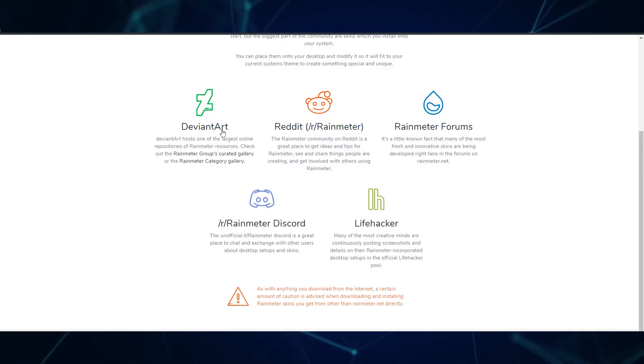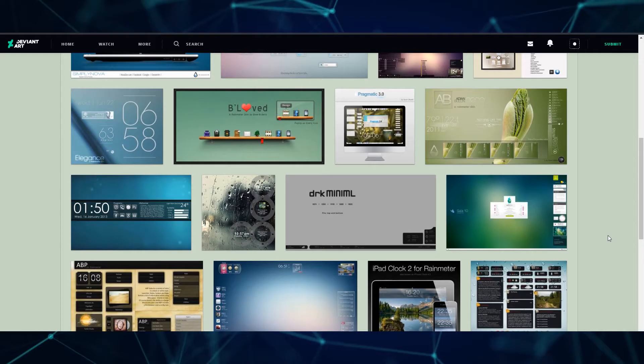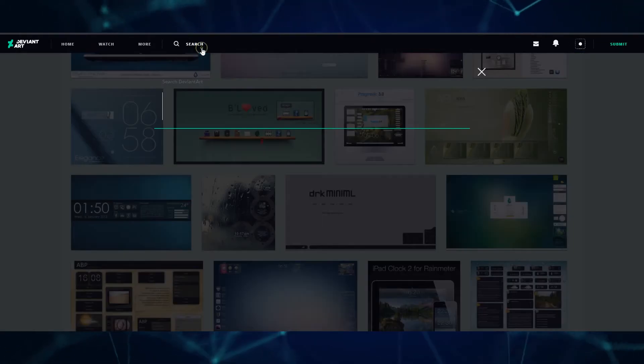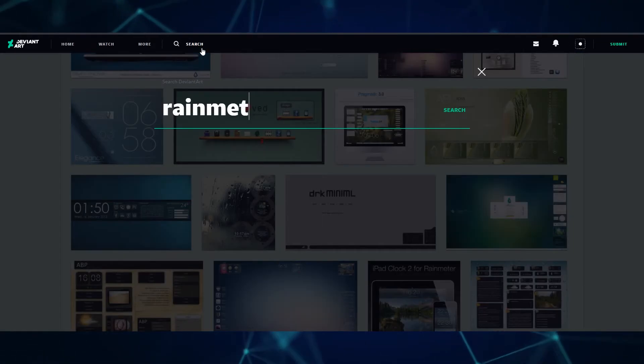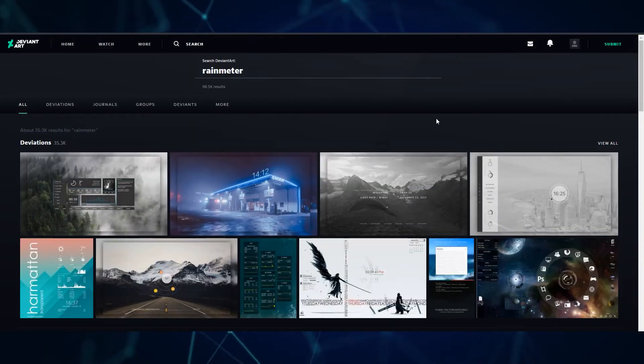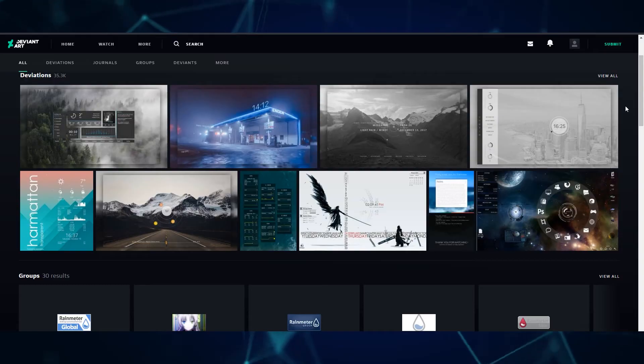For this tutorial, I'll grab something simple to mess around with. You might have a certain vibe that you want to create and you can get inspiration from other creations. When you download skins, some are just single widgets while others are fully designed skins with multiple features.